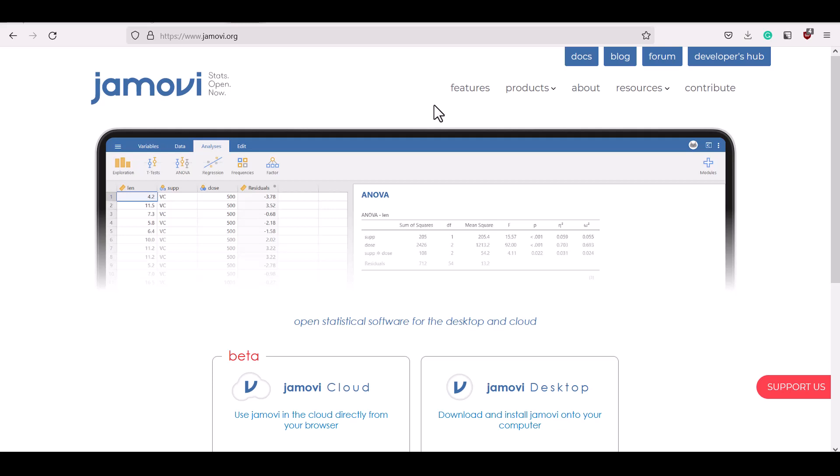So Jamovi is an open source, which means it's free, statistical software analysis program. You can go to jamovi.org and download it off their website and you can do a lot more than regression, linear regression analyses, but I'm just going to show you how to do that.